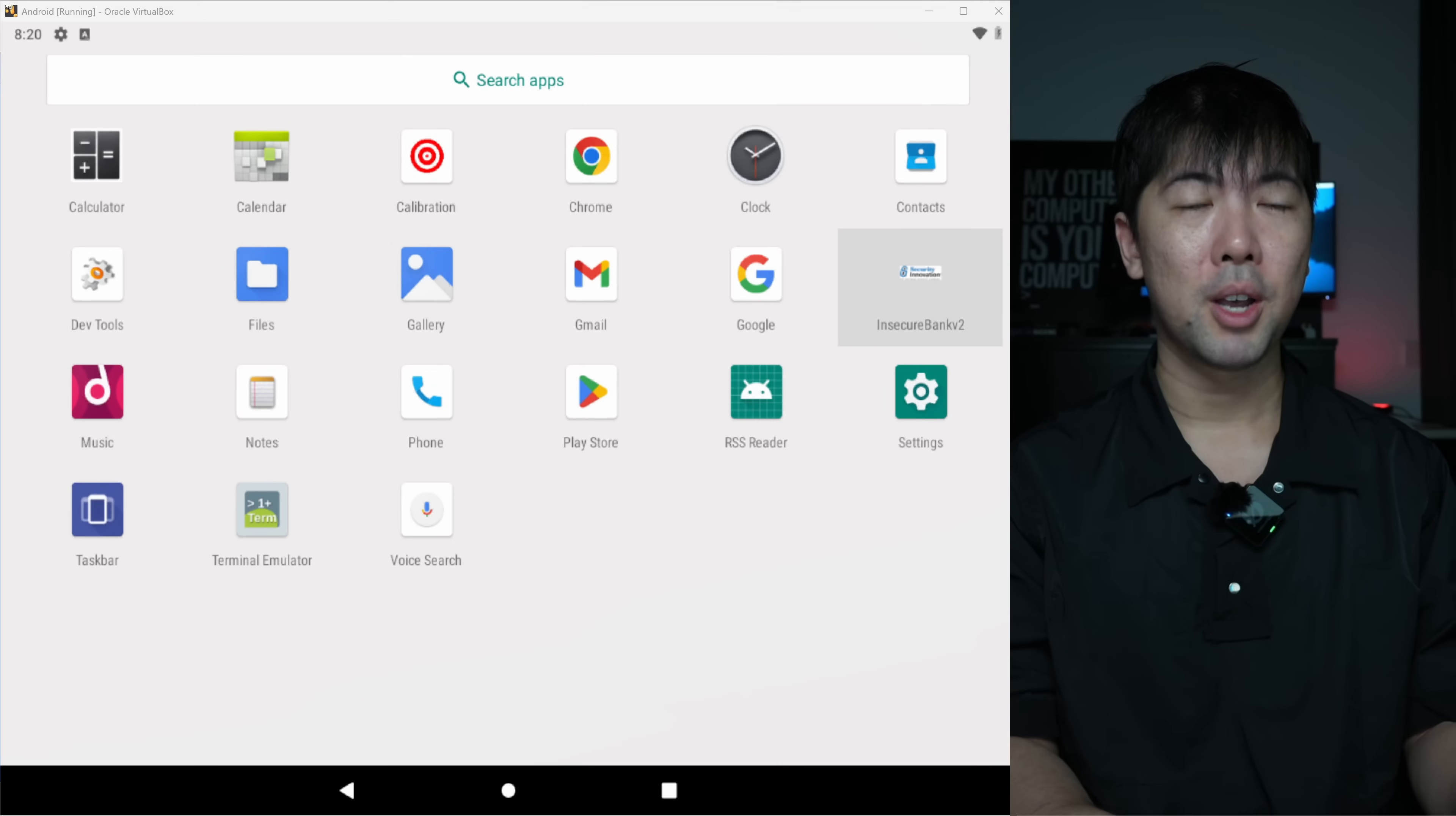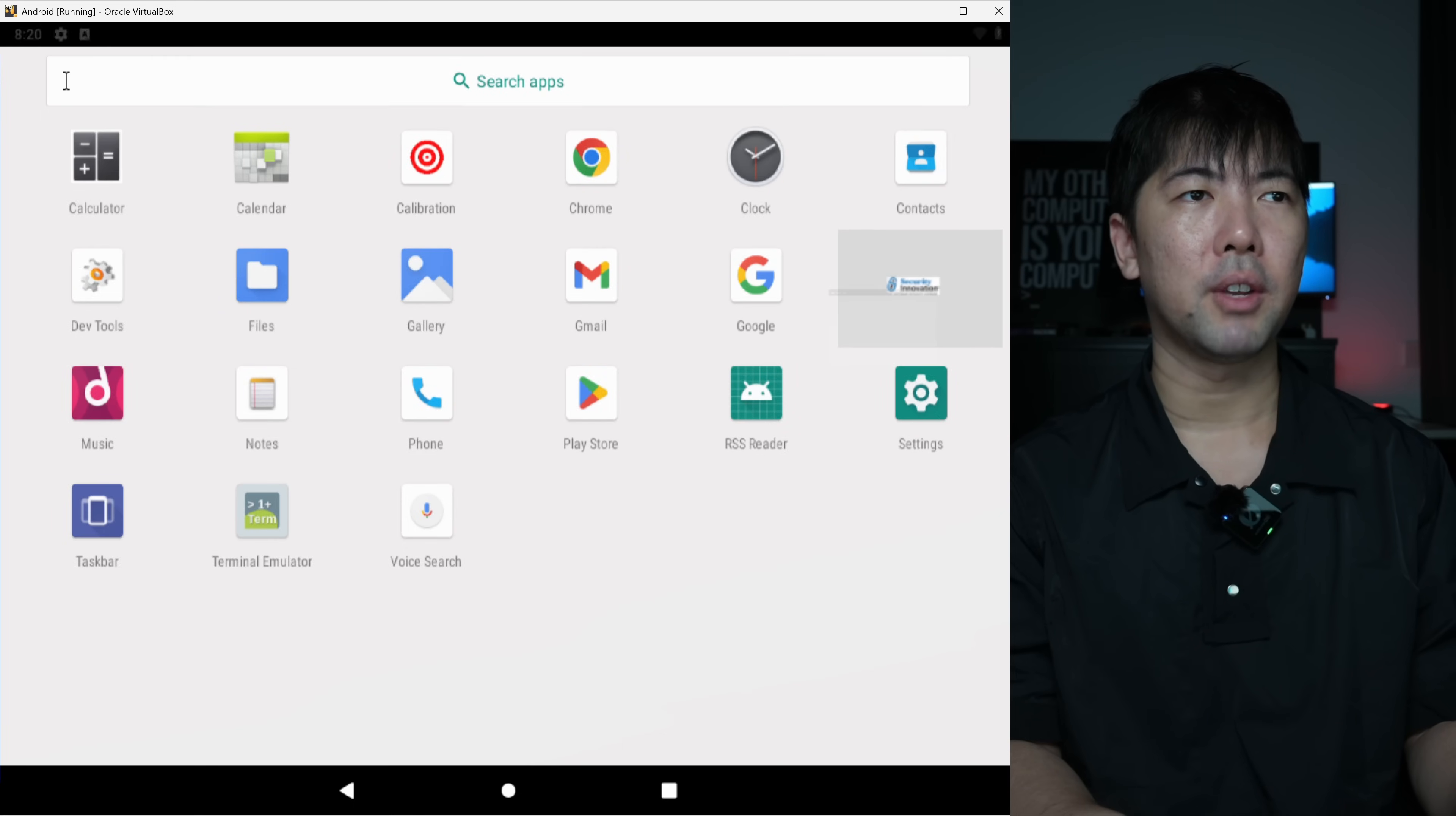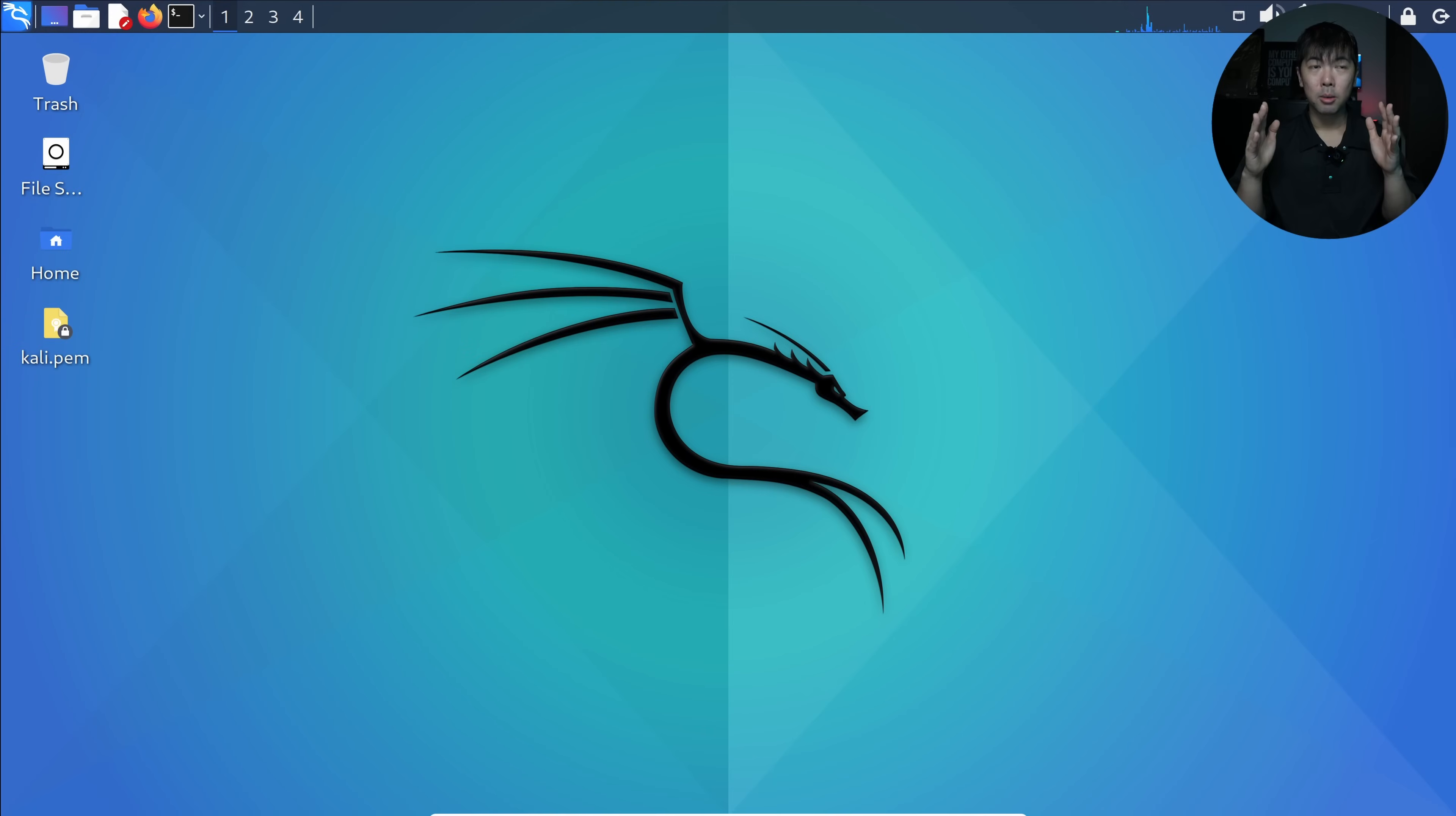I'm going to teach you how to gain access to any of these applications within a mobile device. For example, I have a specific mobile app here and we will learn how to get the username and password to log in. Before we go any further, remember hacking is illegal. Before you start hacking, remember to ask your mother for permission first.